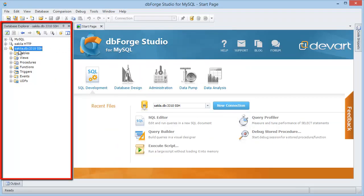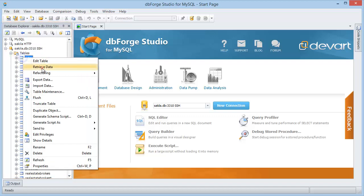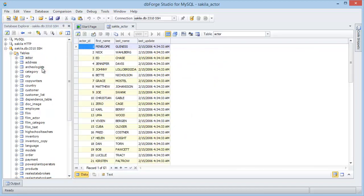Database explorer opens. And now let's view the data from any table. As you can see everything works perfectly.